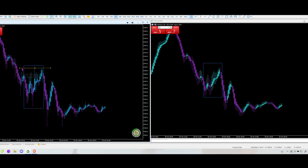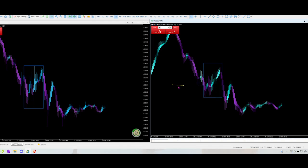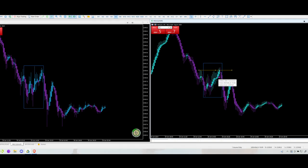If you went short because the Heiken Ashi candle painted a big bearish candle right here, that probably would have been a losing trade, or at least put you into drawdown. But if you flip over and look at that same area on the Heiken Ashi Smooth, you notice something. After this low was put in and price started going back up, look at all of these candles — the blue ones, the pink/purple ones — and notice what they all have in common versus the regular chart.